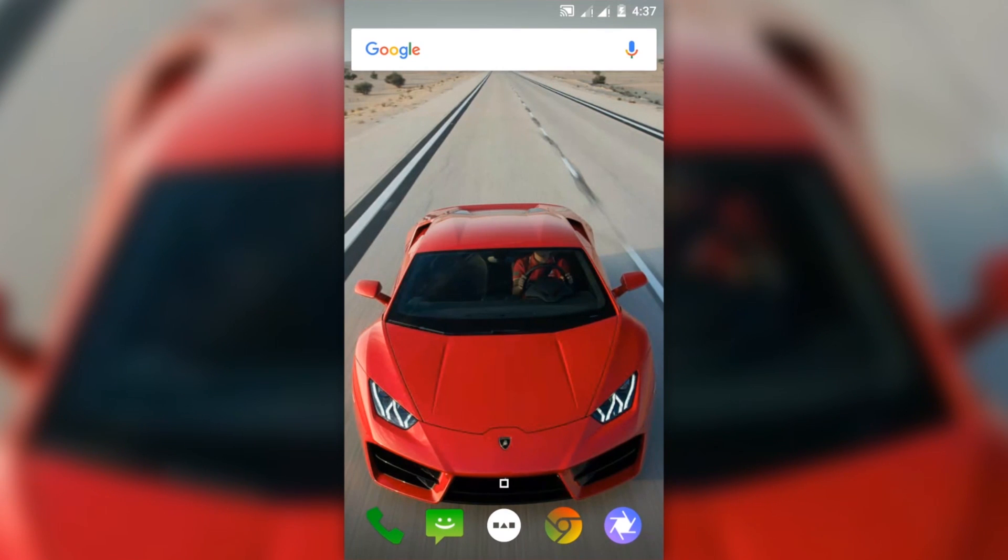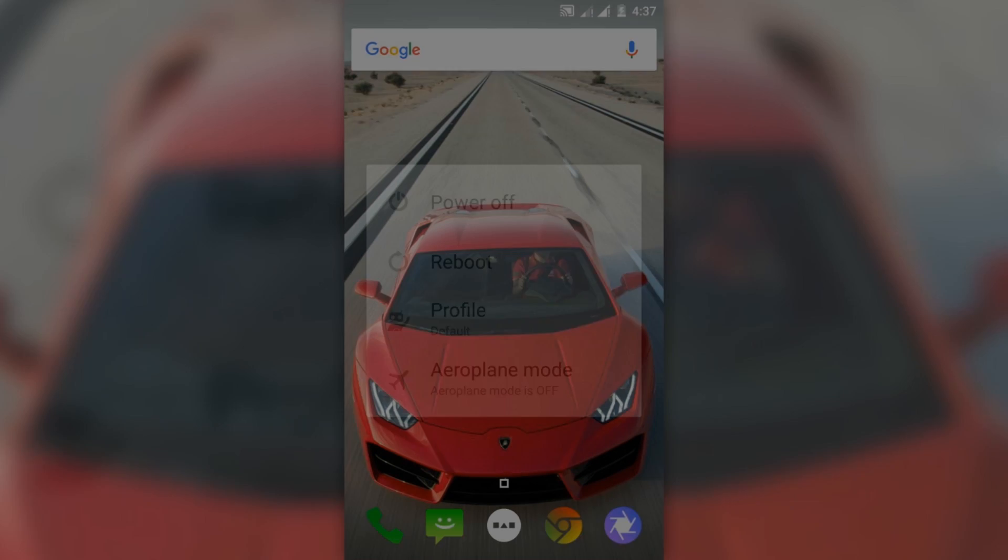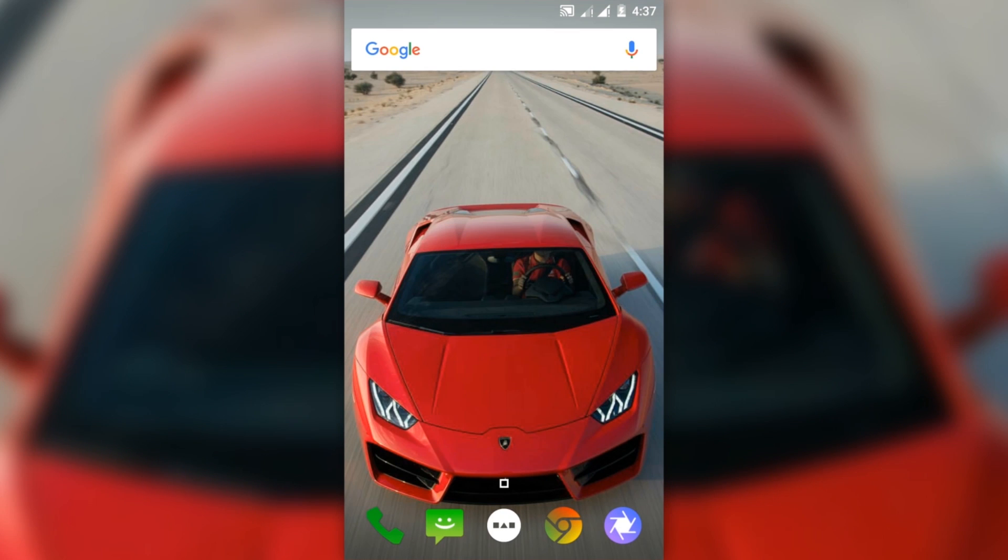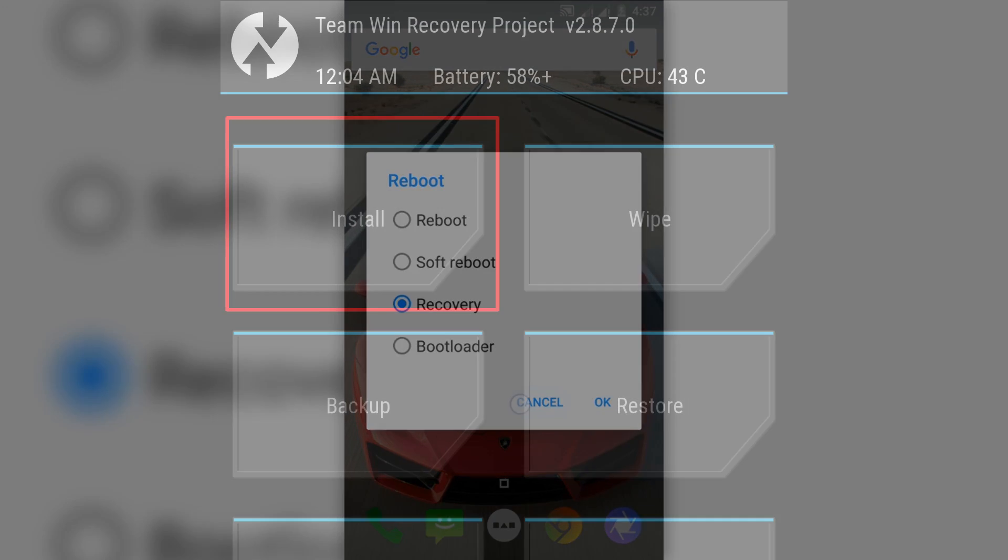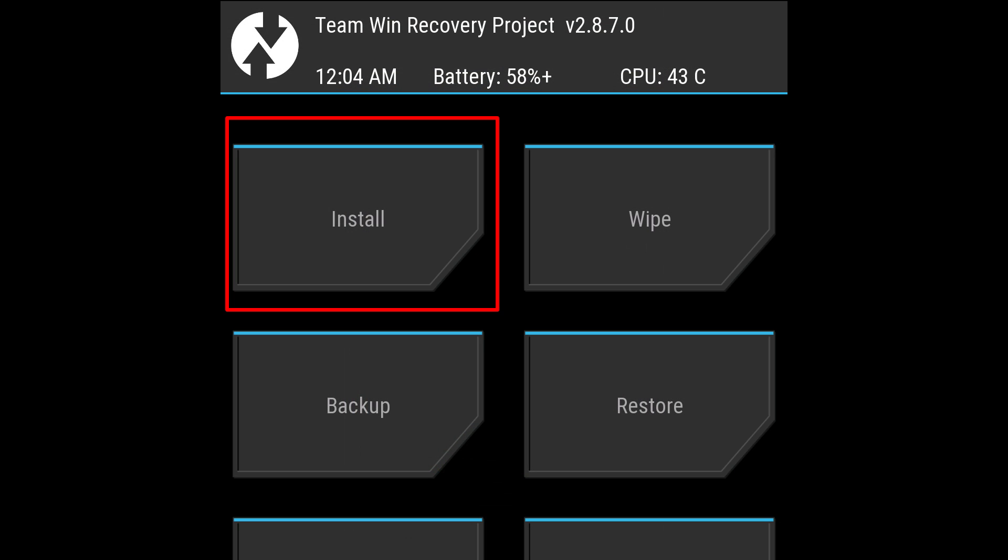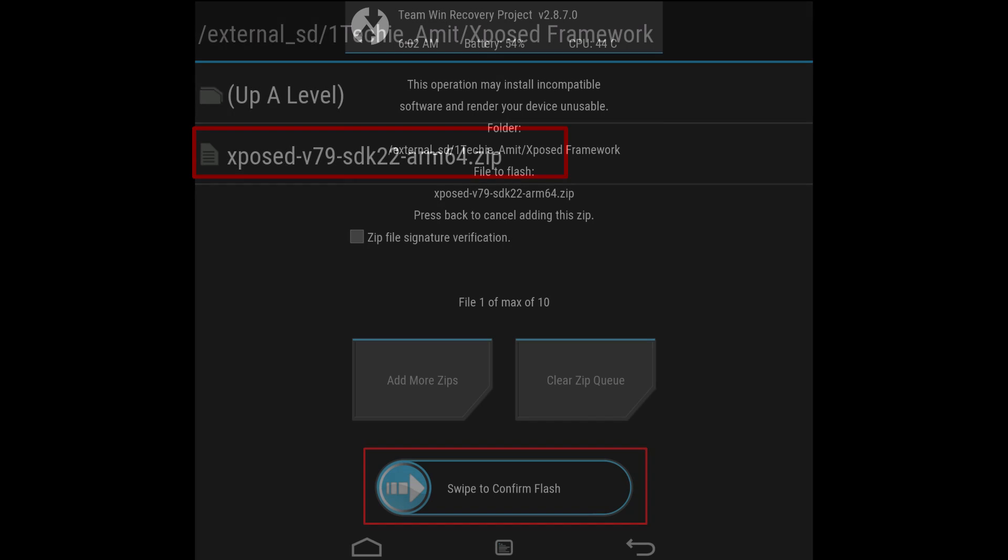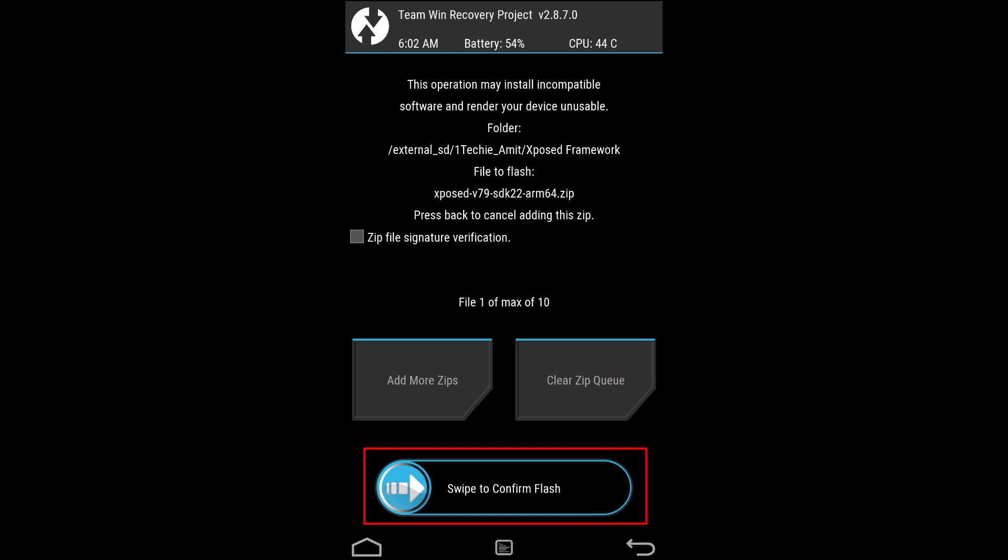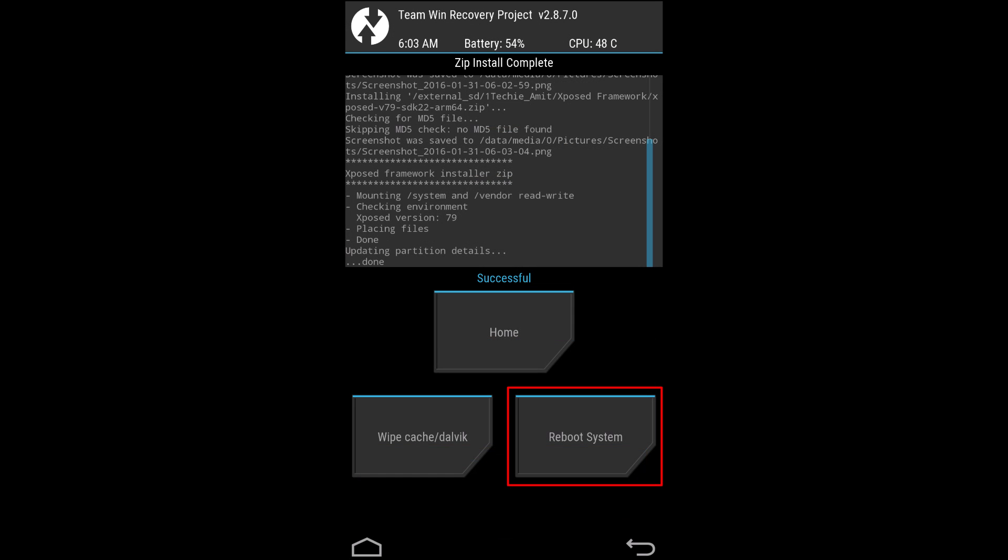After that, press the power button, then click on Reboot, then go to Recovery and press it. Tap on Install, then select the Xposed zip that we are going to flash, then confirm swipe to flash. After successful flashing, click on Reboot System.